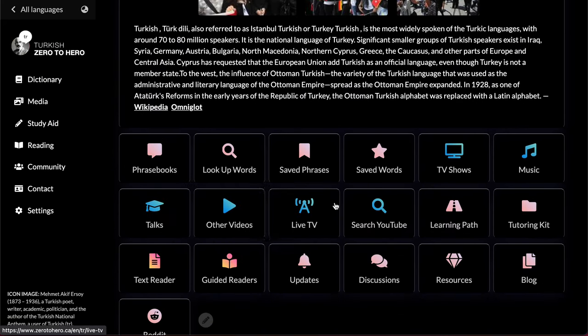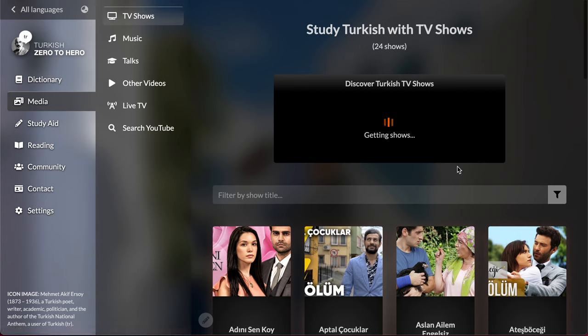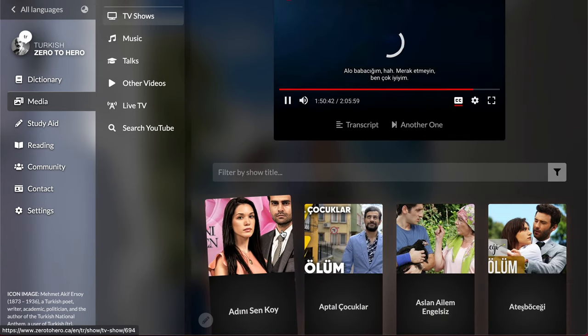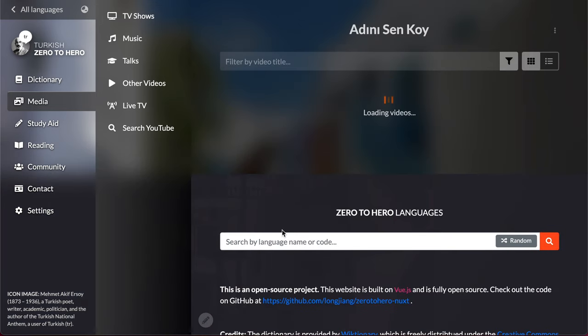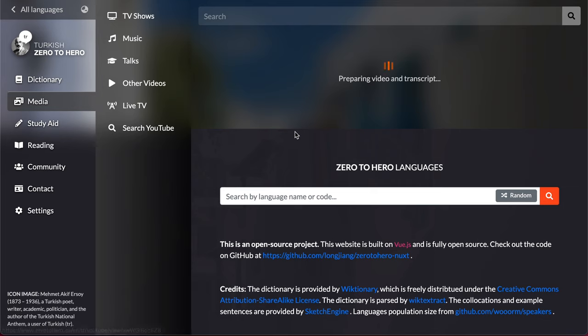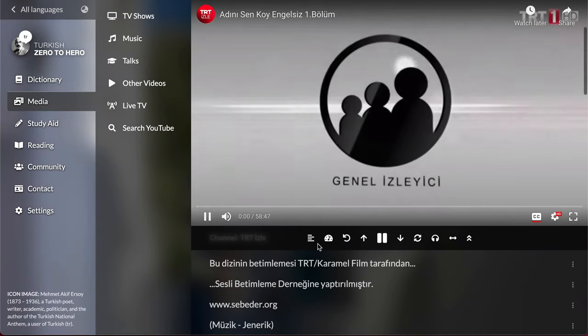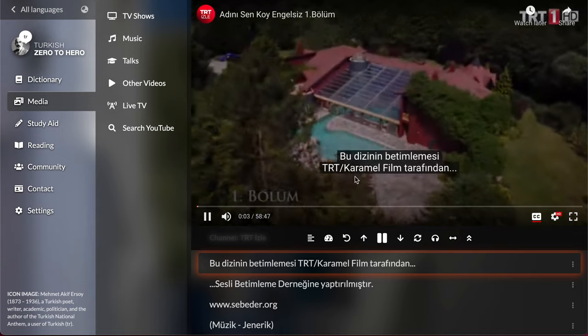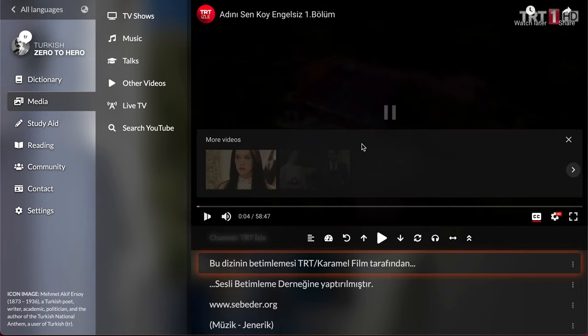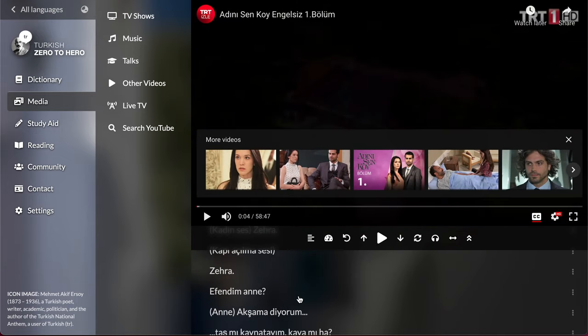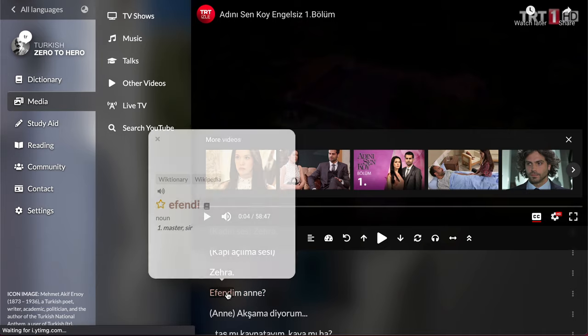This is the language of Turkey and you can watch any Turkish TV shows you want, and in the subtitles you can just hover over any Turkish word and get a definition.